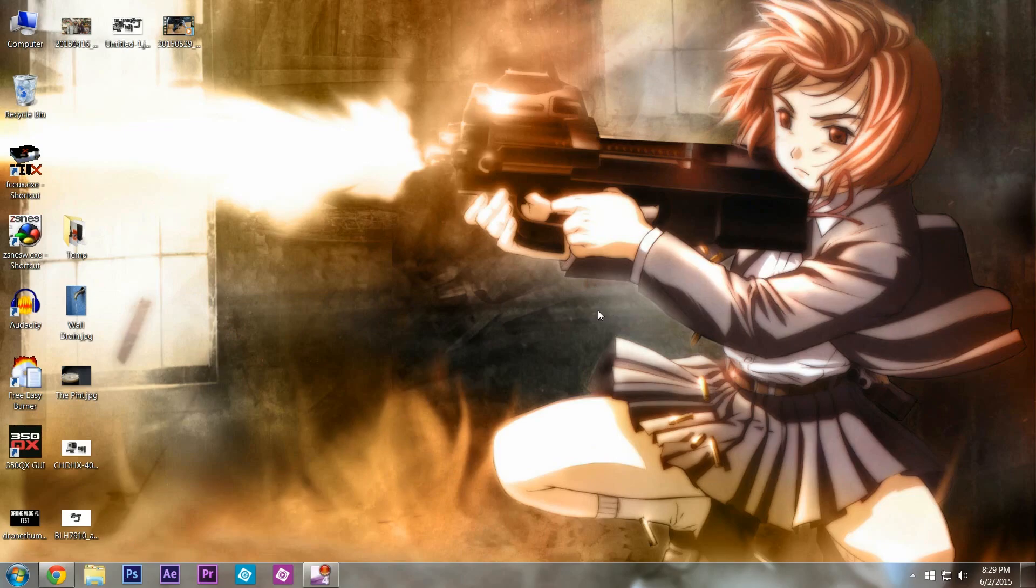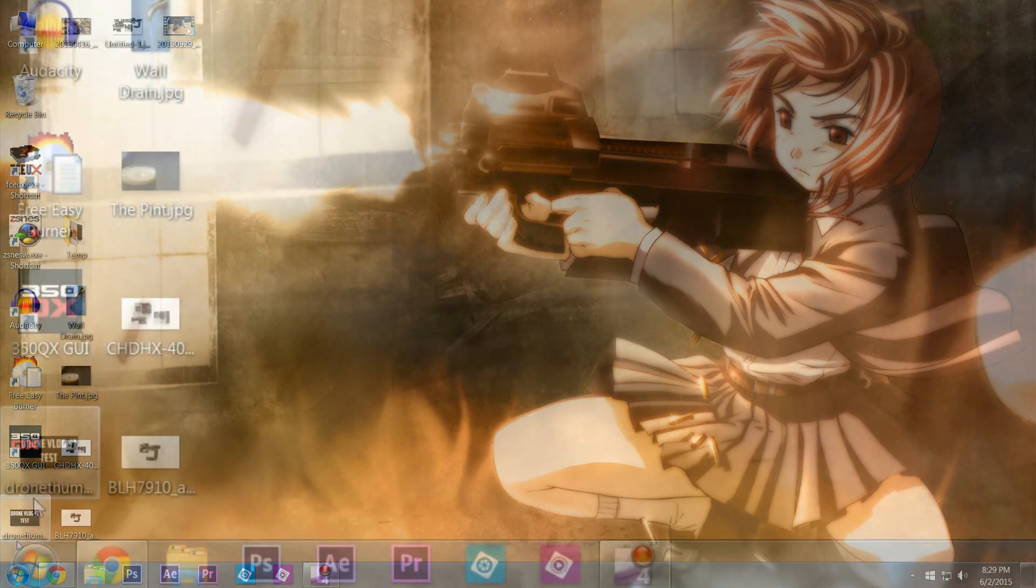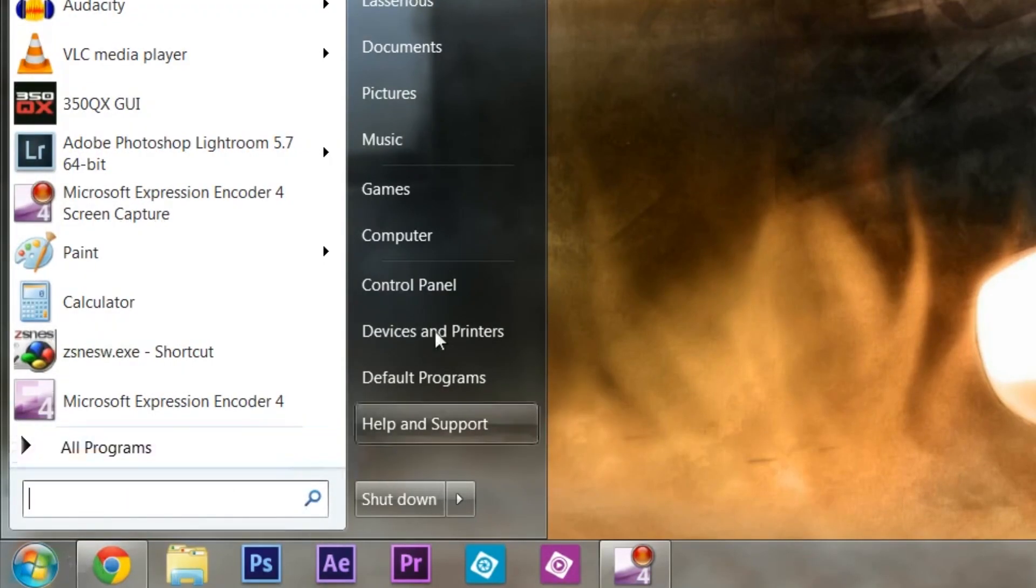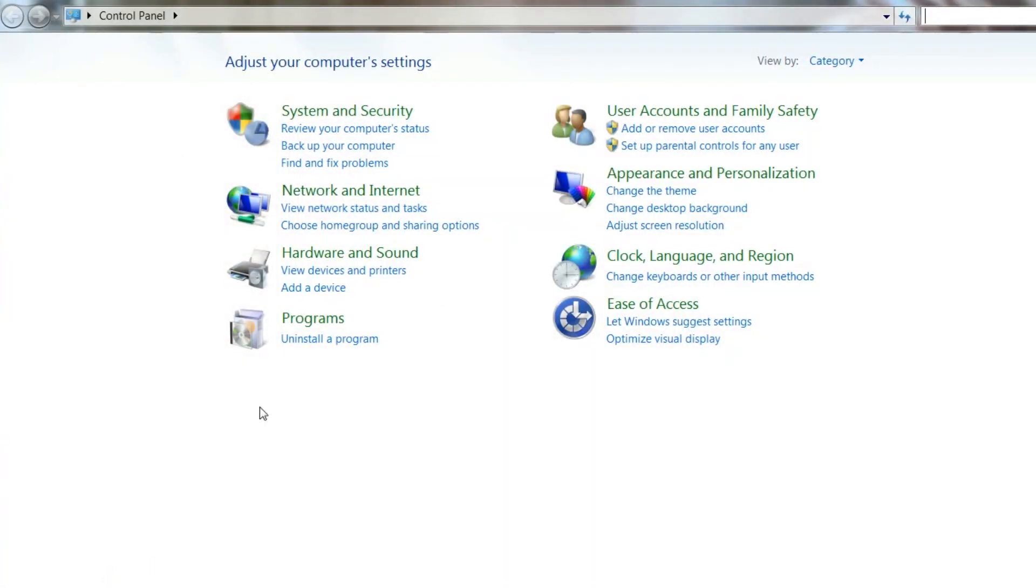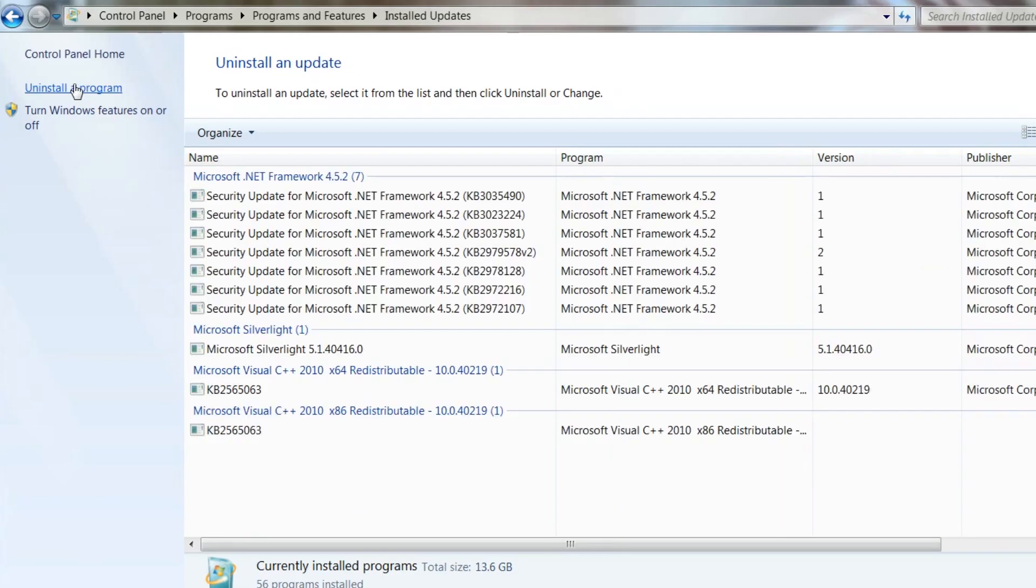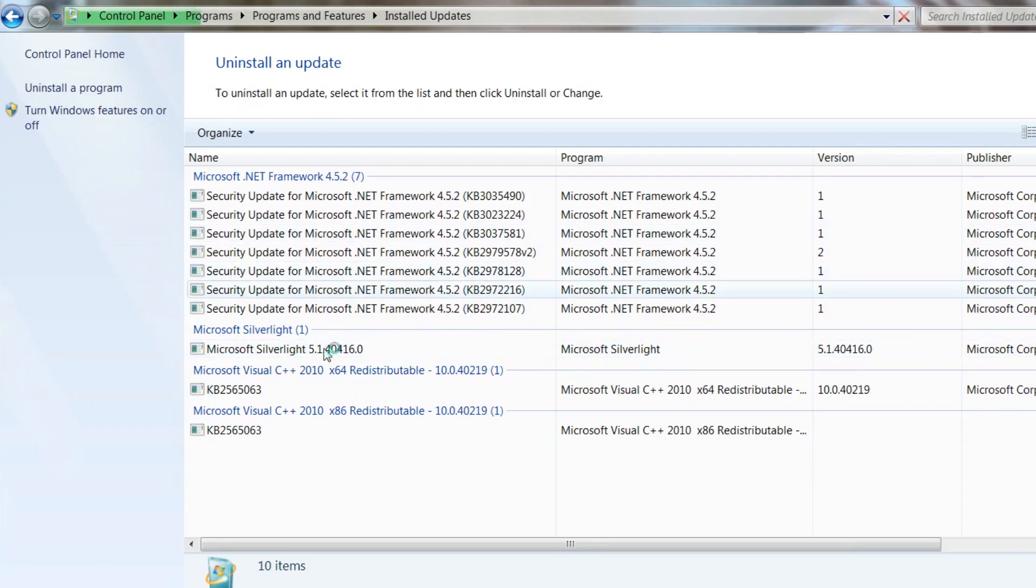So to get rid of this, you're going to go down to your Start bar—I'm not sure if you're using Windows 7 or whatever—but you're going to go to Control Panel, you're going to go to Uninstall Programs, you're going to go to View Installed Updates.